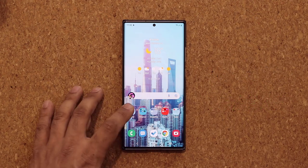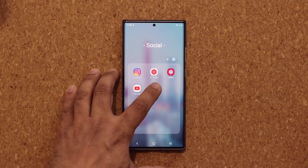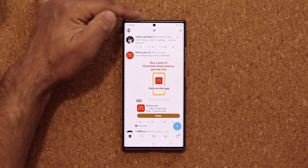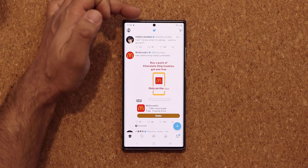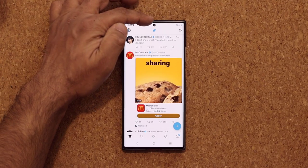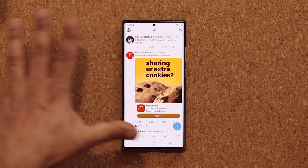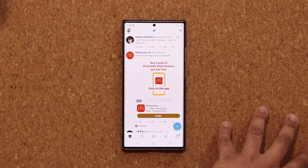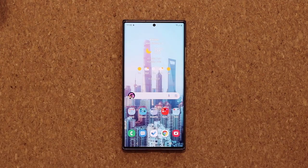So normally when you launch an application — let me just launch the Twitter application here — you are going to see on the top the camera hole cutout. Now it is actually possible to hide that camera hole if you don't like it, and also for certain situations where it could actually be beneficial.